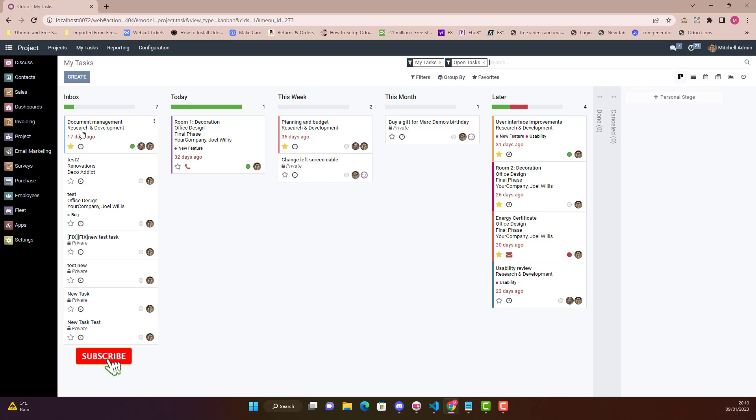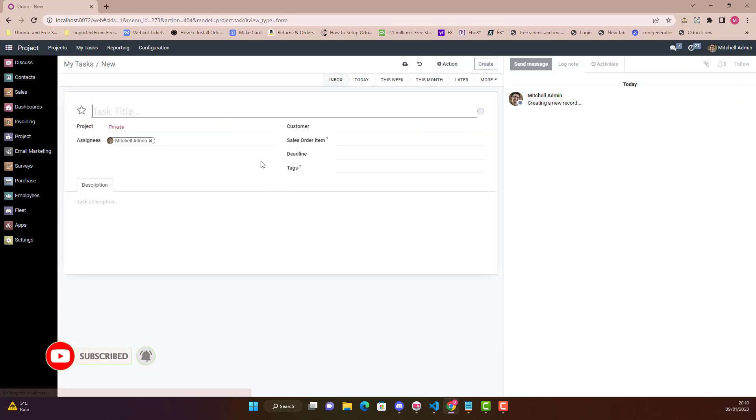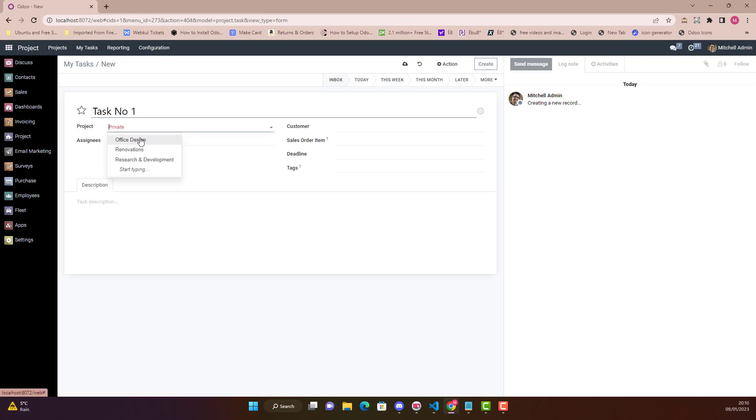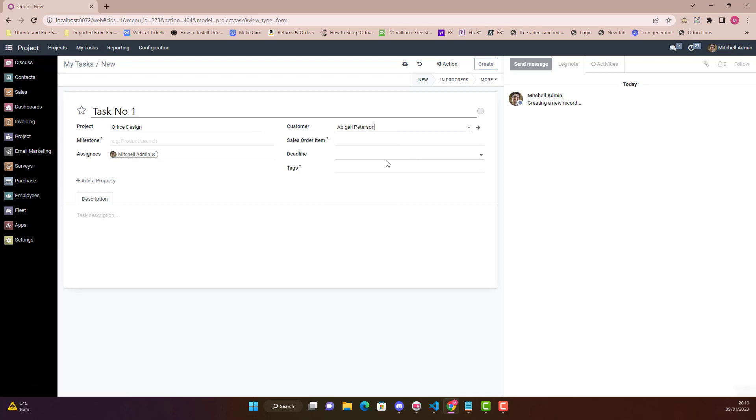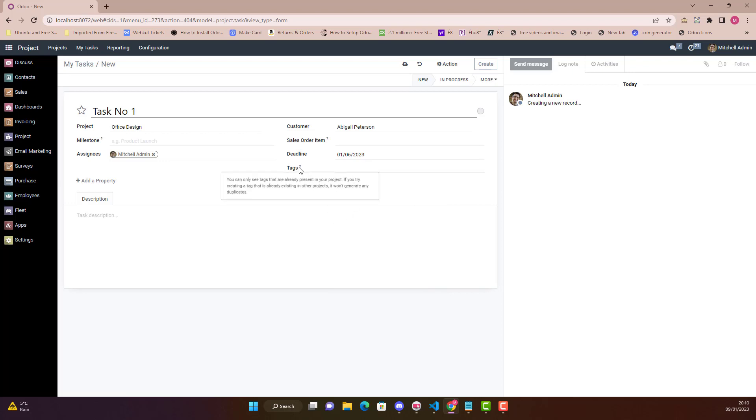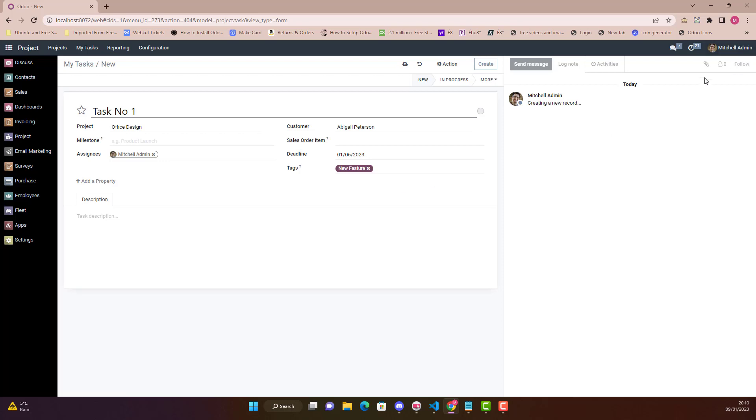You can also link up projects. Let's suppose if I create a new task, we can just say Task Number 1, and what project we want to link in we say Office Design. Assignees is just my name at the moment, it is Admin. Customer, we just say okay, this is the customer name. Deadline, 6th of January. Tags, any tag you can also sign.